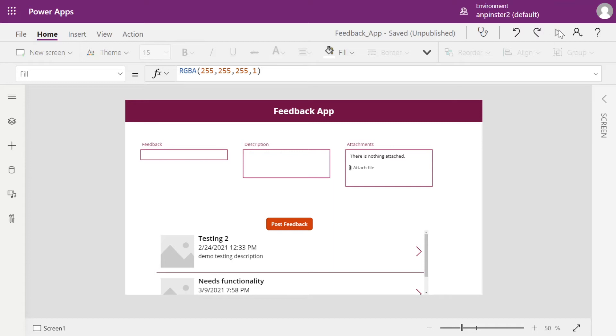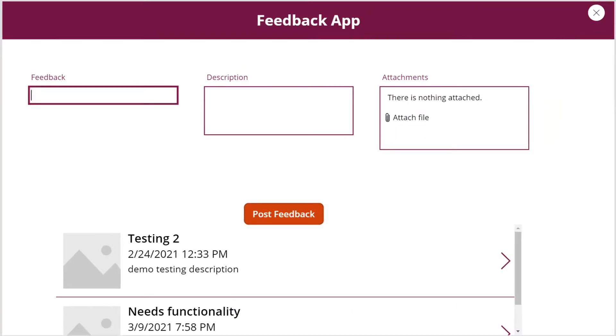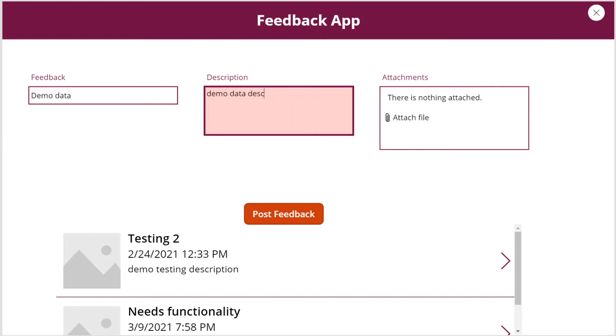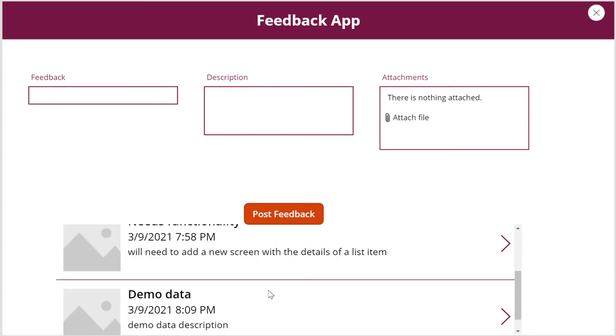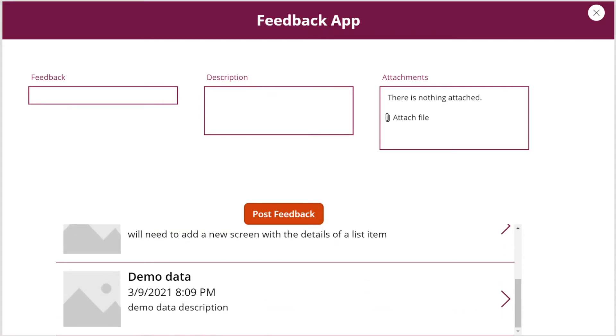We're going to select play and then once we post feedback, a new form will populate and our new entry will get added to the bottom.